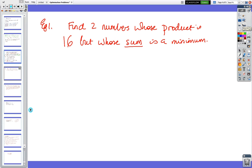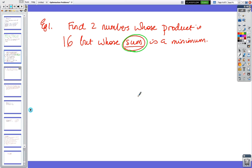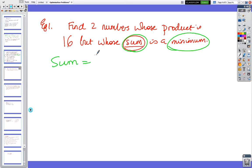So we're looking at a series of examples. First one: find two numbers whose product is 16 but whose sum is a minimum. That's what we're trying to minimise, so we need to find a sum formula.